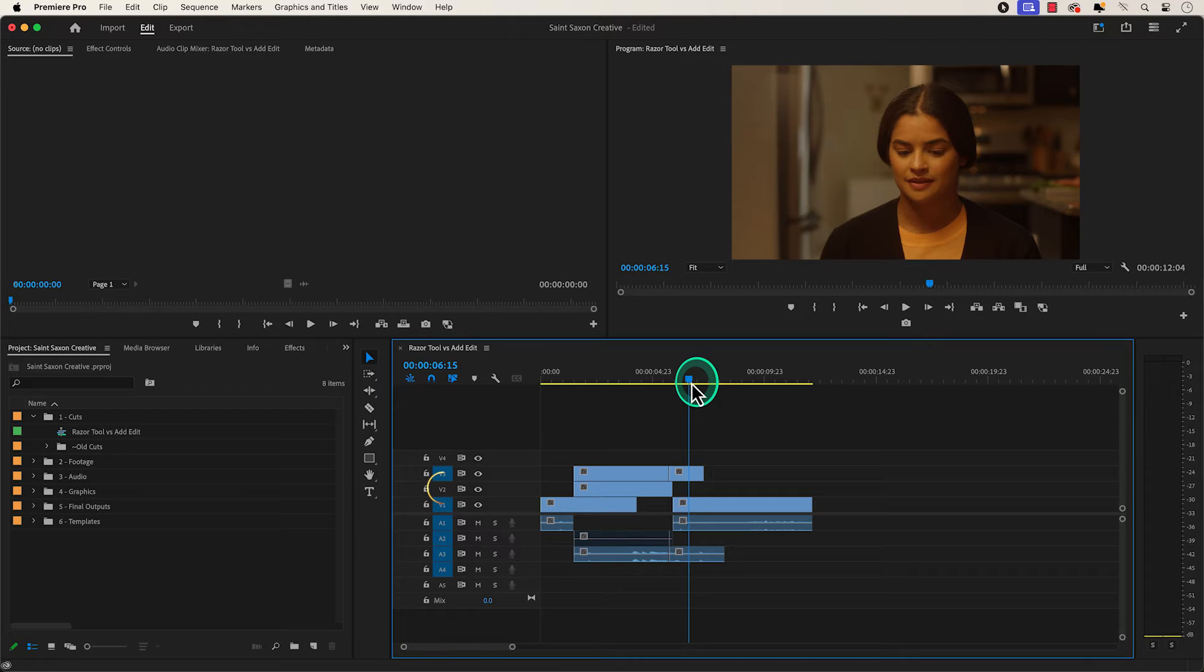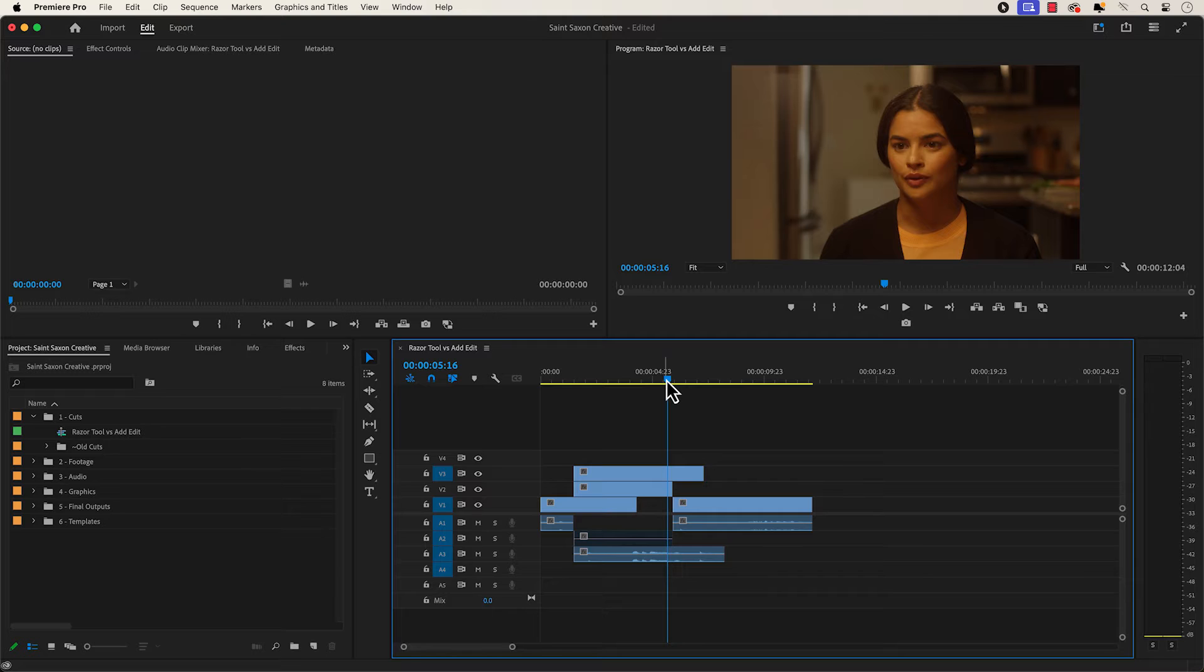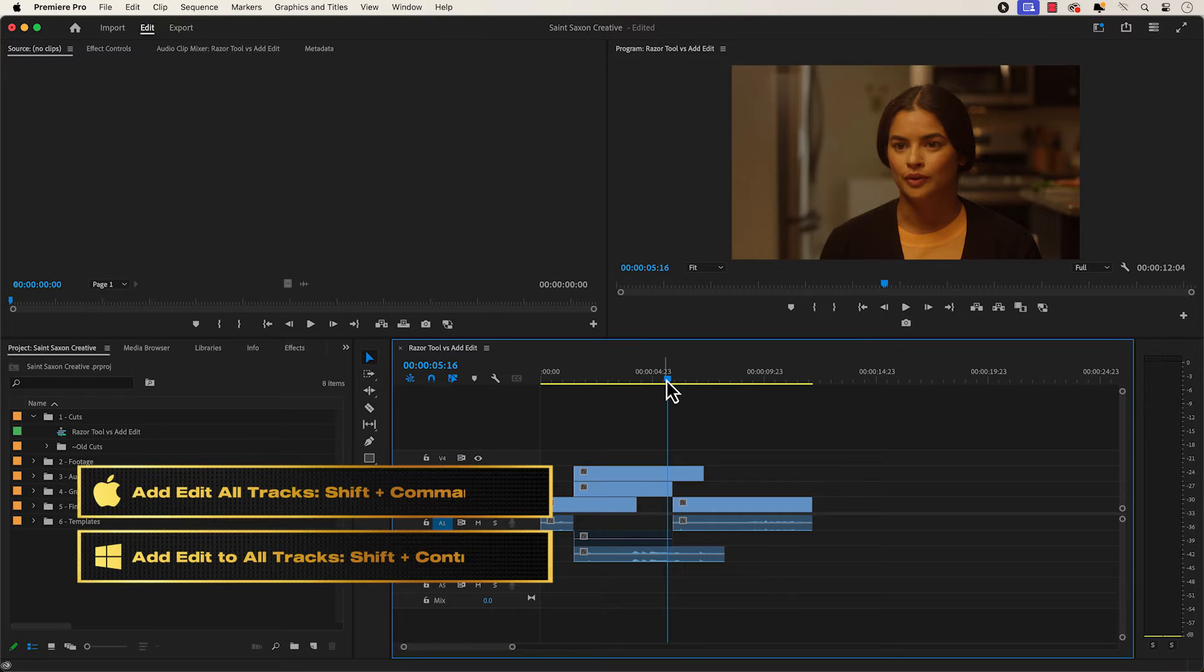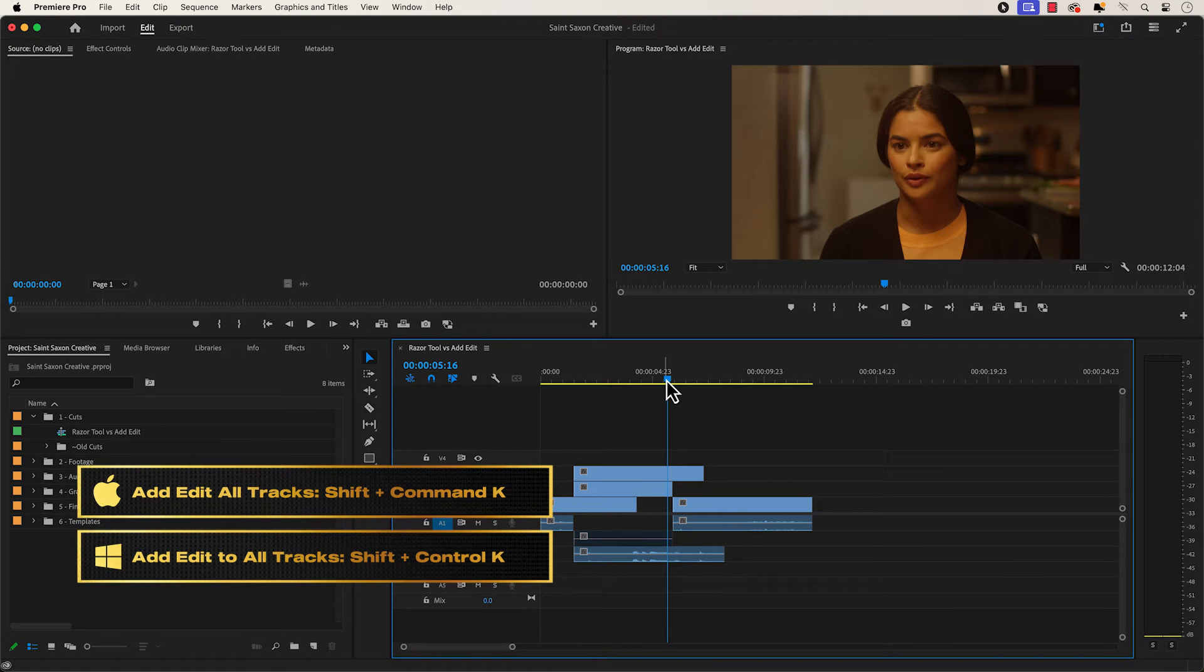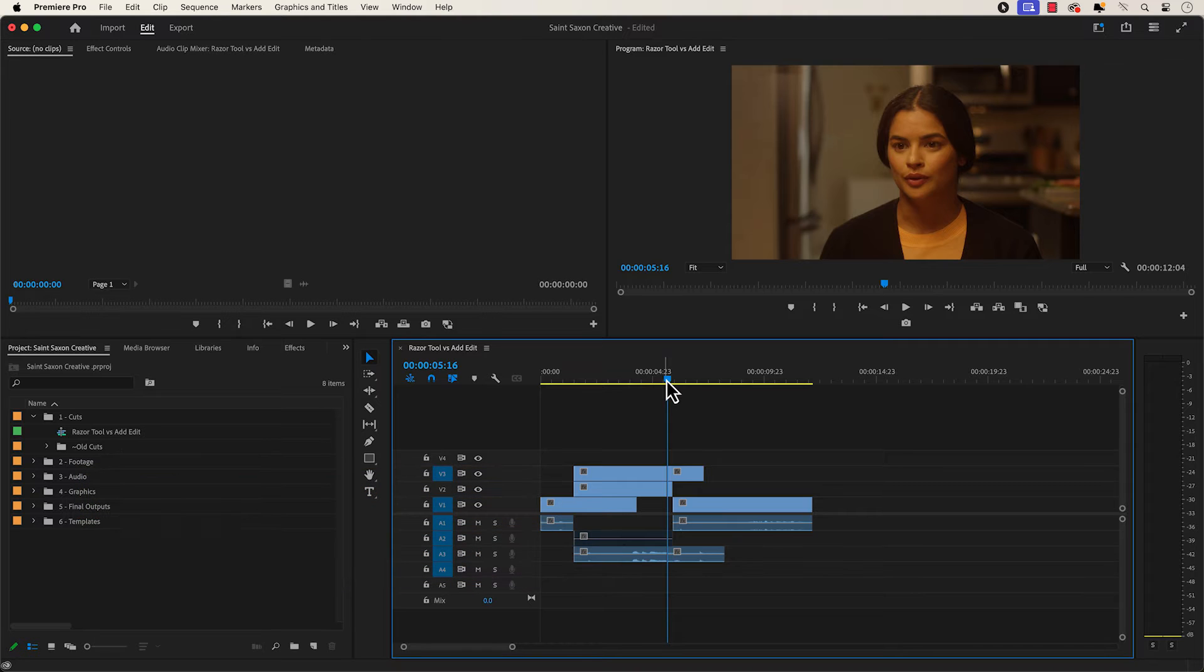So if I have V2 turned off, it will not make a cut to it. To make a cut to all the tracks in the timeline, press shift command K on a Mac or shift control K on a Windows computer to add edit to all the tracks in the timeline.